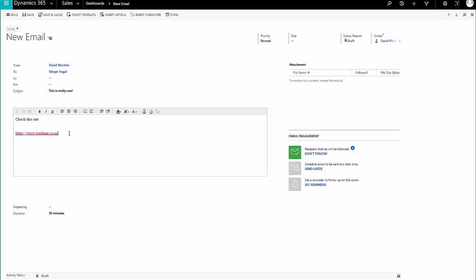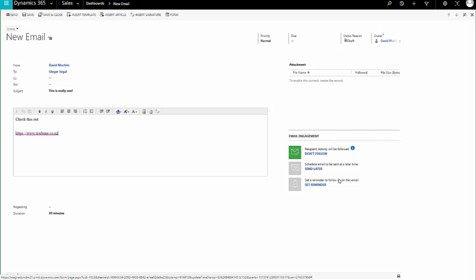Let's check this out and I've got a link in the email. Now, what you'll see with email engagement is this new section down here on an email, giving you the option to follow or not follow this email. And we'll come shortly to what that actually means.